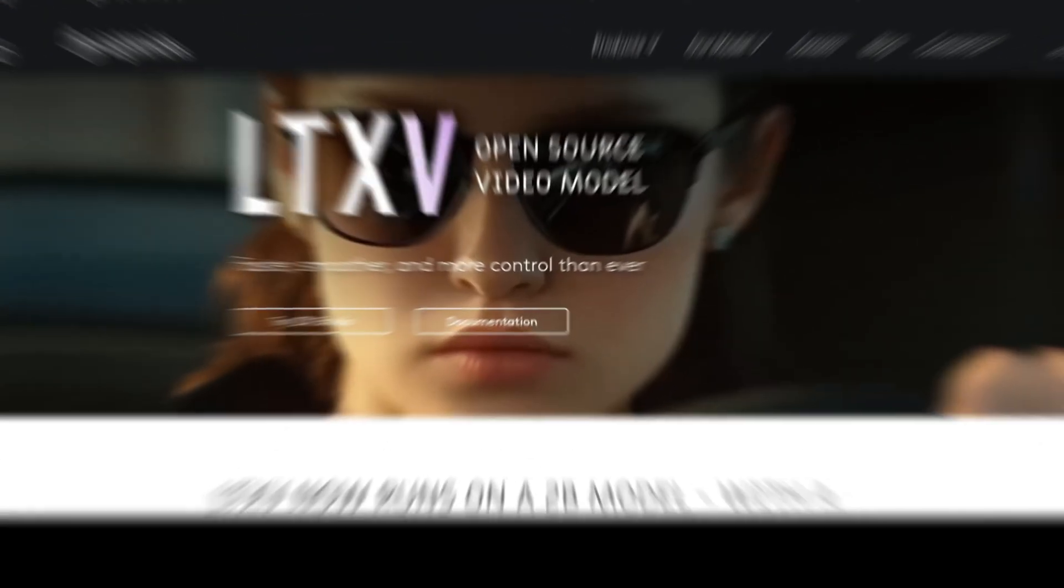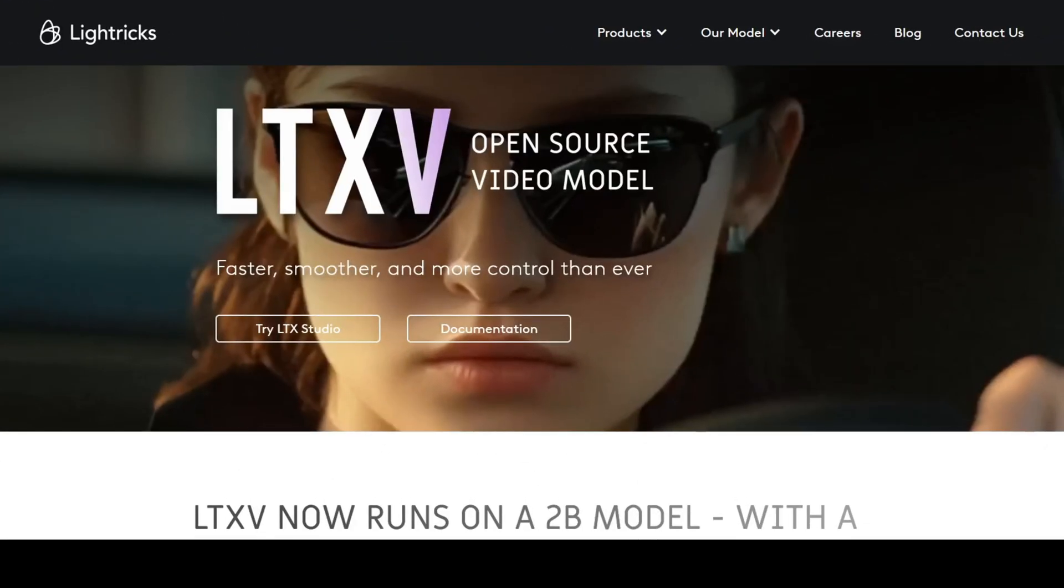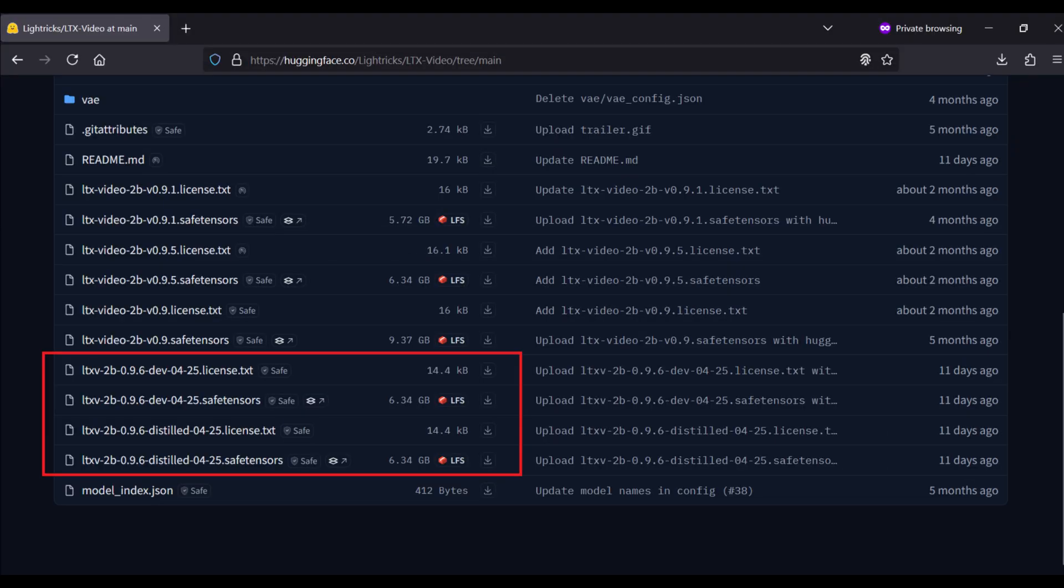We'll be exploring the latest 0.96 update to a model developed by the notable video generation studio Litrix, featuring their latest open-source LTX Video 0.96 model.